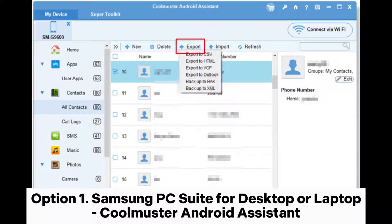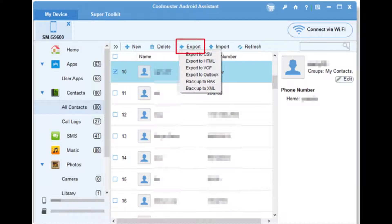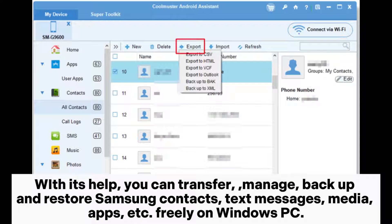Option 1: Samsung PC Suite for Desktop or Laptop — Coolmuster Android Assistant. Among the Samsung PC application suites I've tried, the most impressive one is Coolmuster Android Assistant. With its help, you can transfer, manage,